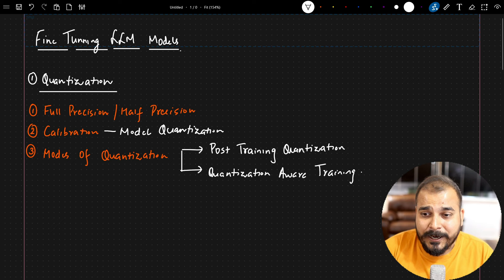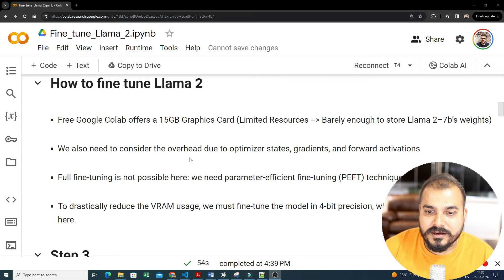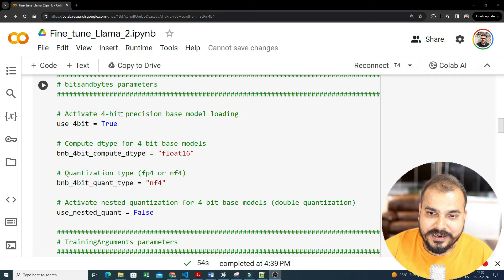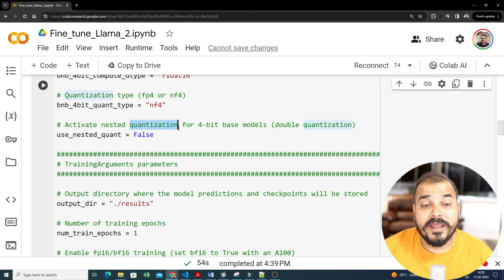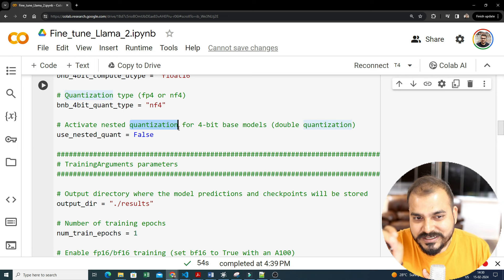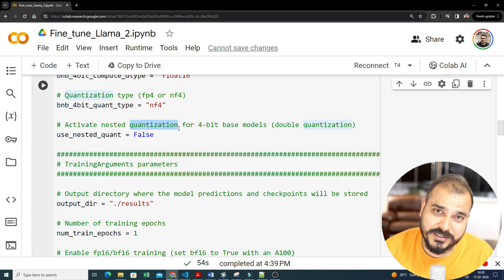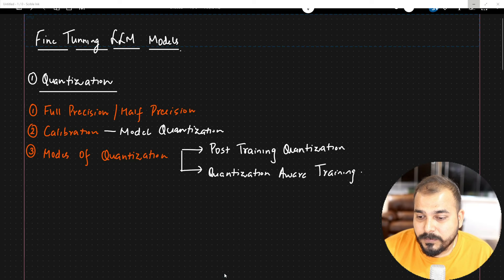In this video we are going to talk about quantization — specifically model quantization. If you remember in our LLaMA 2 code when we were doing the fine-tuning, we had put some parameters regarding precision-based modeling. We had spoken about quantization — when downloading the models, going from a higher bit to a lower bit. I will be explaining all of that, with theoretical intuition, so that when you go back and watch my previous video, everything will make sense.